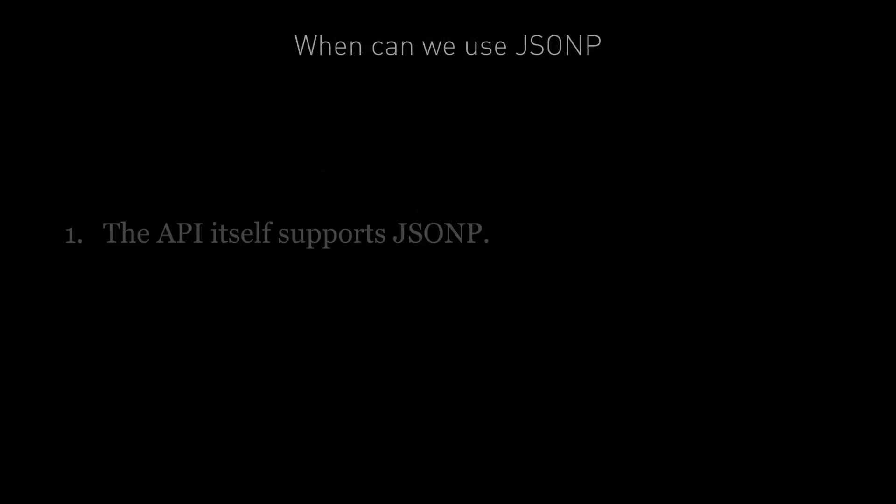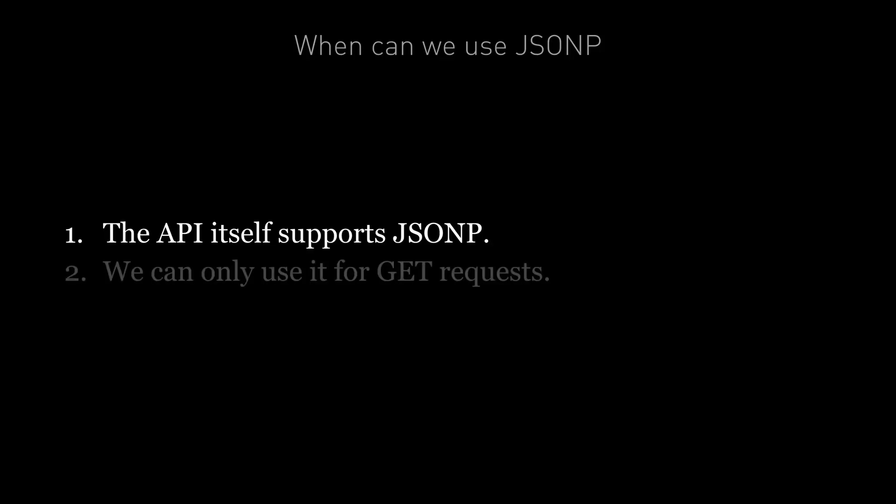But we can only use JSONP when the API itself supports JSONP. It needs to return the JSON response wrapped in a function. And it usually lets us pass in the function name we want as one of the query parameters. Also we can only use it for GET requests. It doesn't work for PUT, POST or DELETE requests.